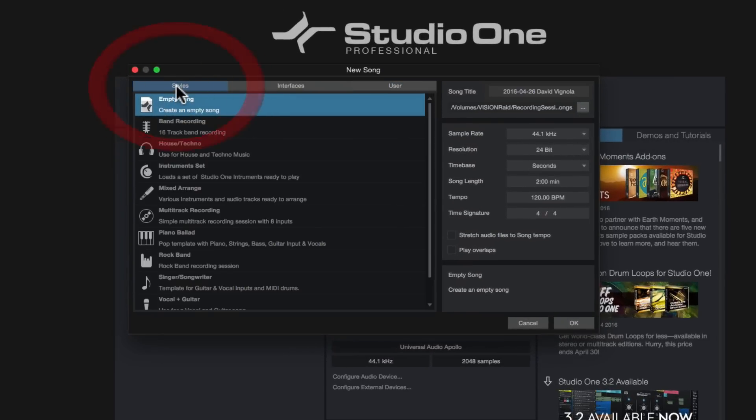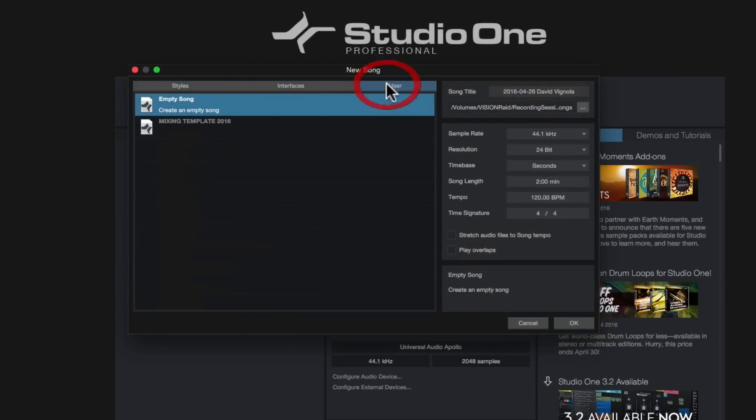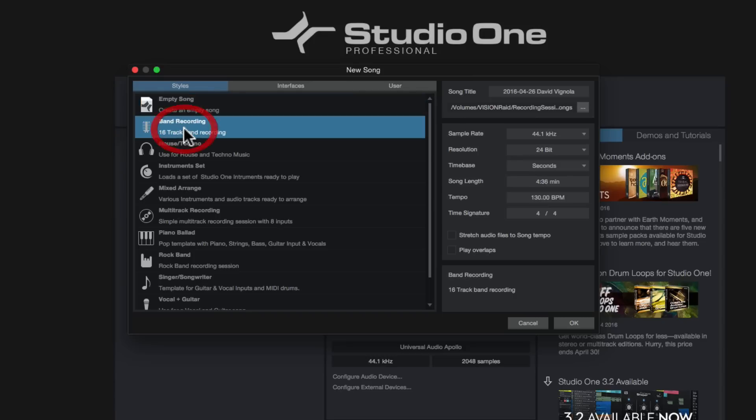So we have three tabs here: styles, interfaces, and user. In the styles tab, PreSonus has gone ahead and has created a bunch of templates for you to use, which will help you set up your first song really easily where all the routing is going to be done for you. All the tracks are going to be added. Everything is going to be kind of set up in a way that makes it really simple. And they're done by styles.